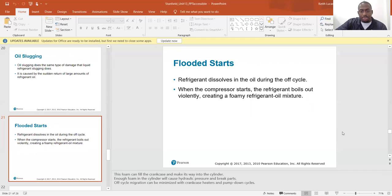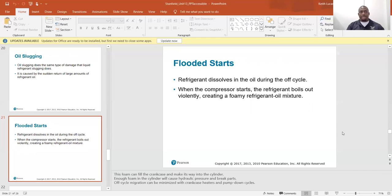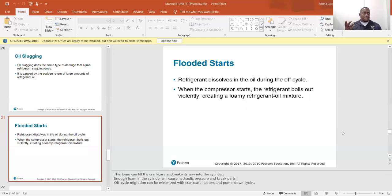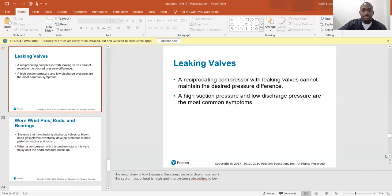Off-cycle migration can be minimized with crankcase heaters and pump-down cycles. The crankcase heater is a small electric heater around the crankcase where oil collects in the compressor. Its purpose is to keep refrigerant vapor from condensing into a liquid during the off cycle — because if liquid refrigerant is present when the compressor starts, it can damage internal parts. The crankcase heater boils off that refrigerant and prevents liquid from forming in the oil during the off cycle.